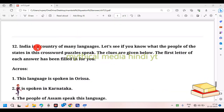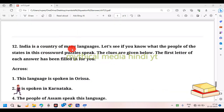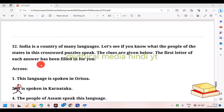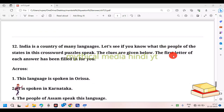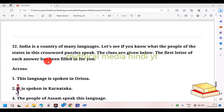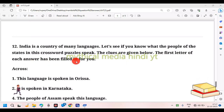Remember, India is a country of many languages. You need to fill in your notes — the first letter of each answer has been filled in for you.